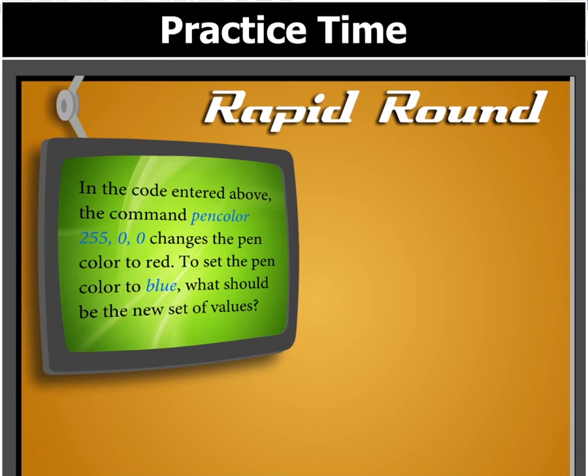In the code entered above, the command pencolor 255, 0, 0 changes the pen color to red. To set the pen color to blue, what values should be taken?